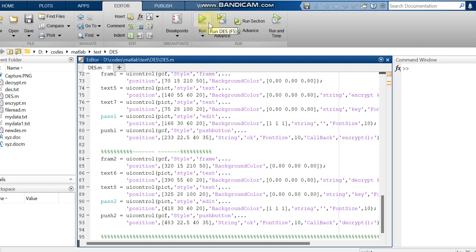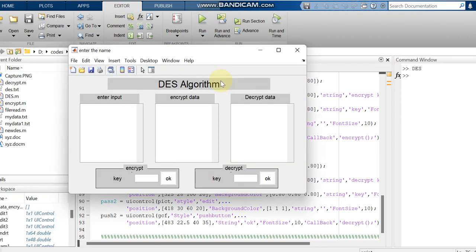All the MATLAB code we are running is working with MATLAB R2019. So if you are working with the same code and getting any issues, it may be due to compatibility issues. Now I am just running the code.